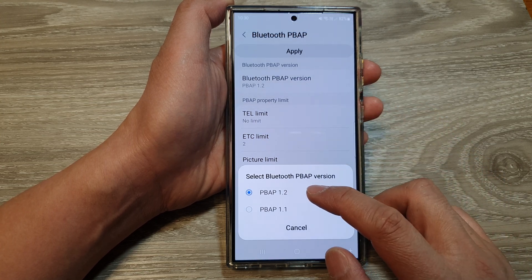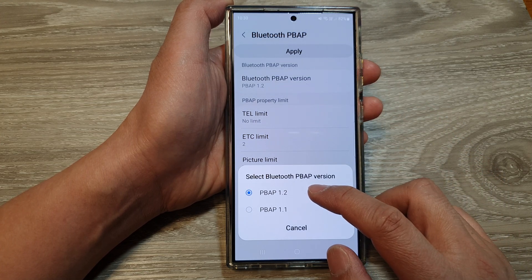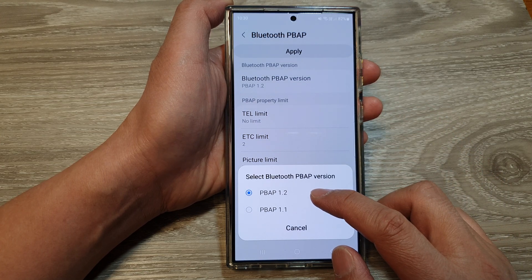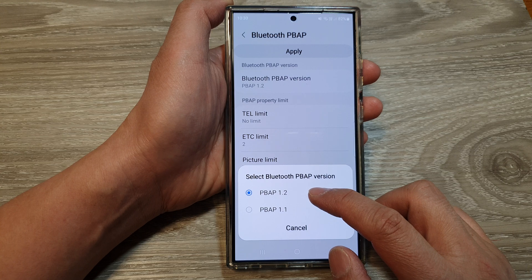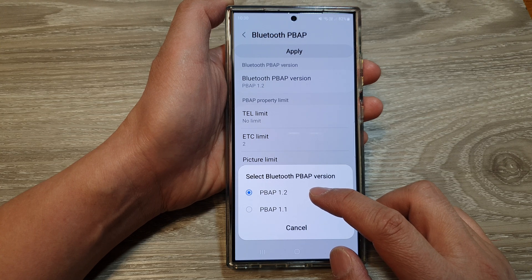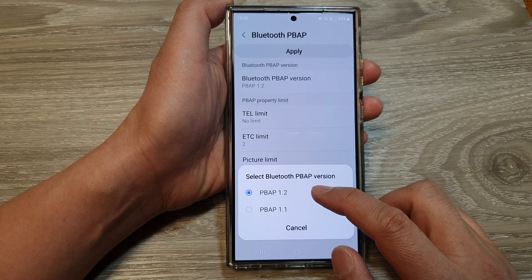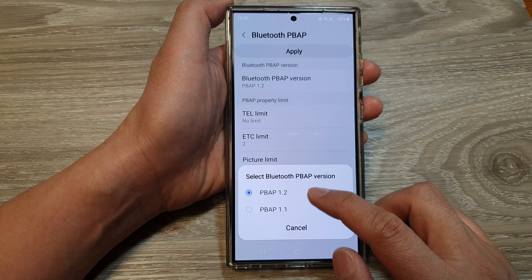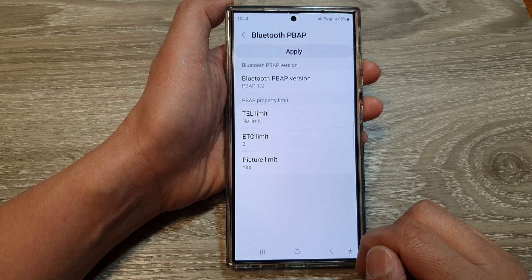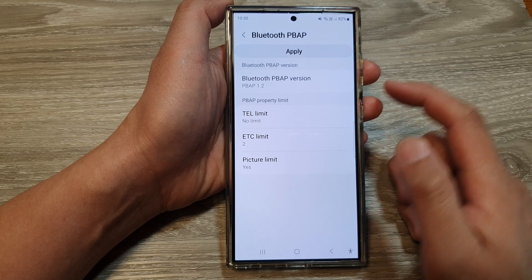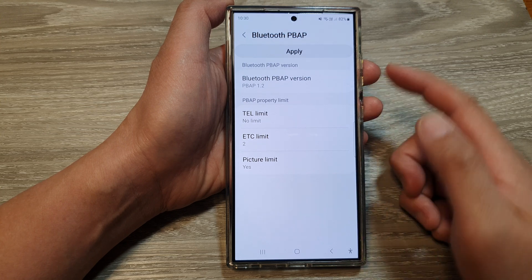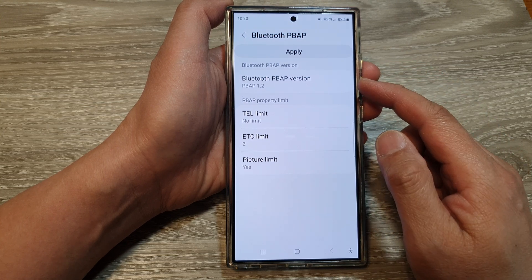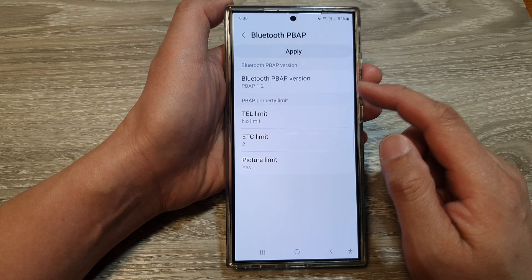From the pop-up, select the version that you would like to use. Two options are available: 1.2 and 1.1. Select the version that you would like to use.